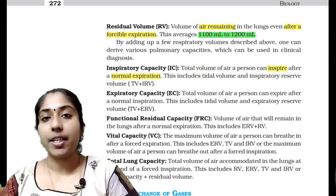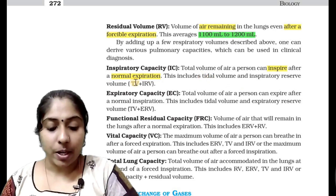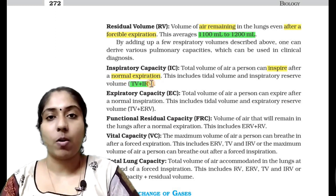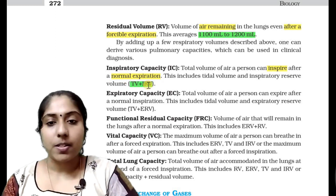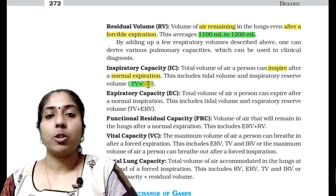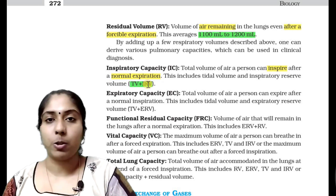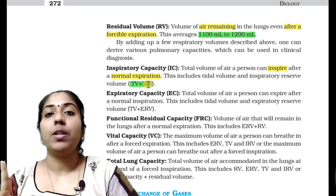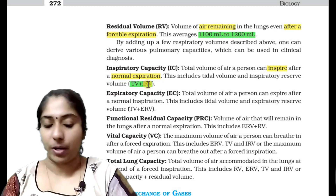Inspiratory capacity is equal to tidal volume plus inspiratory reserve volume.